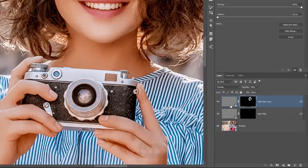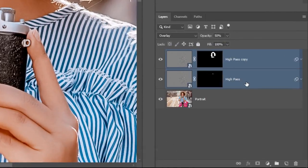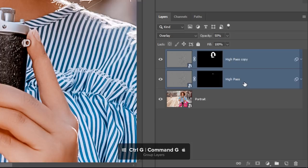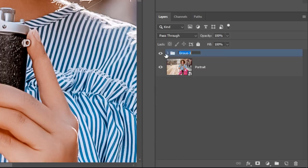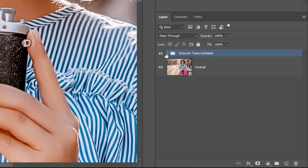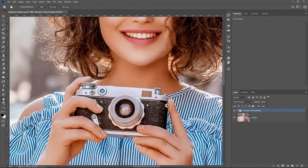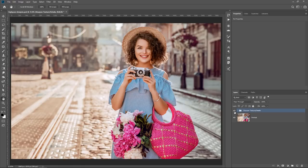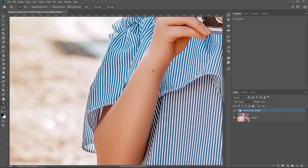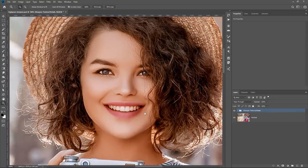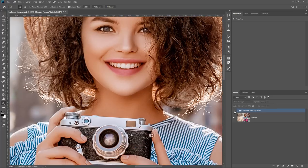I'll hold Shift and click on both layers, then press Ctrl G — Cmd G on the Mac — to put them into a group, and call it Sharpen Texture / Details. When I zoom out, you can see the before and after. At a reduced zoom level you can't really see what's going on, so I'll double-click on the Zoom tool to go back to 100% — then you'll be able to see the before and after clearly, including the texture detail.